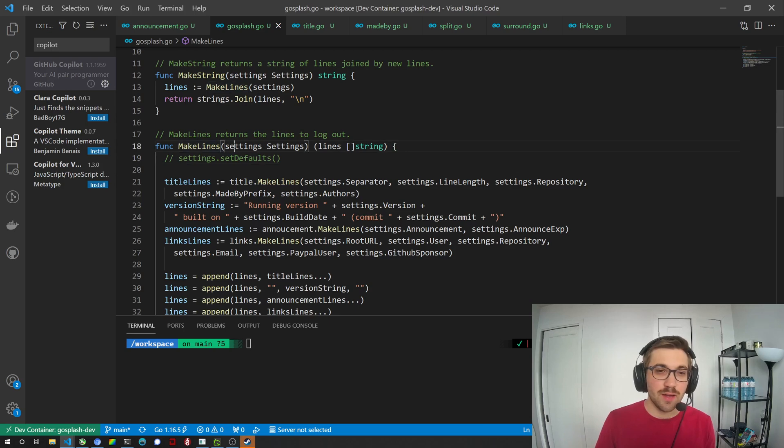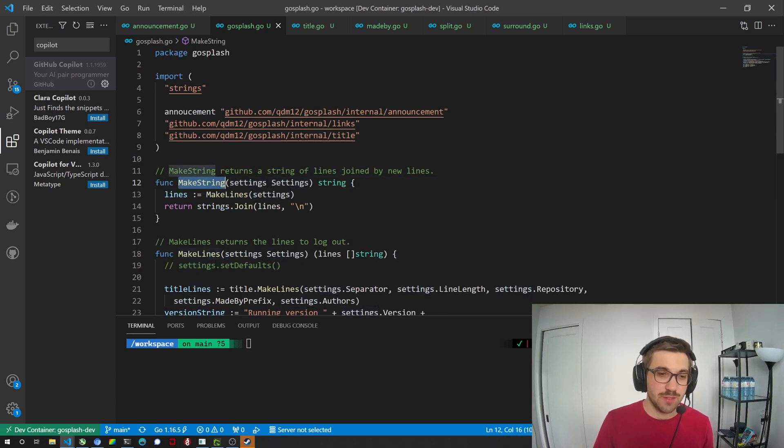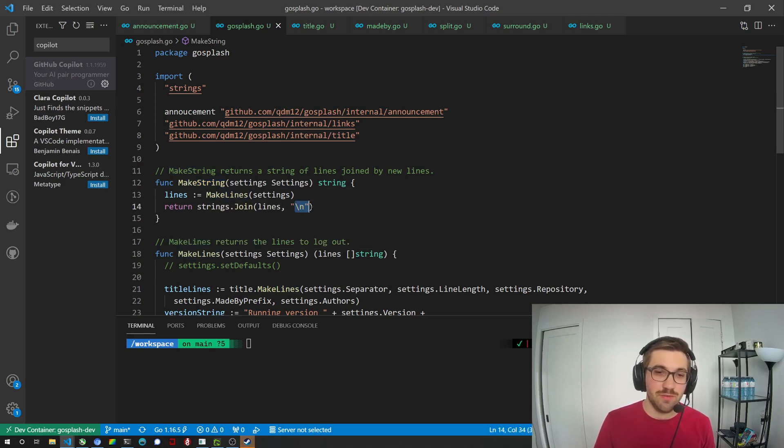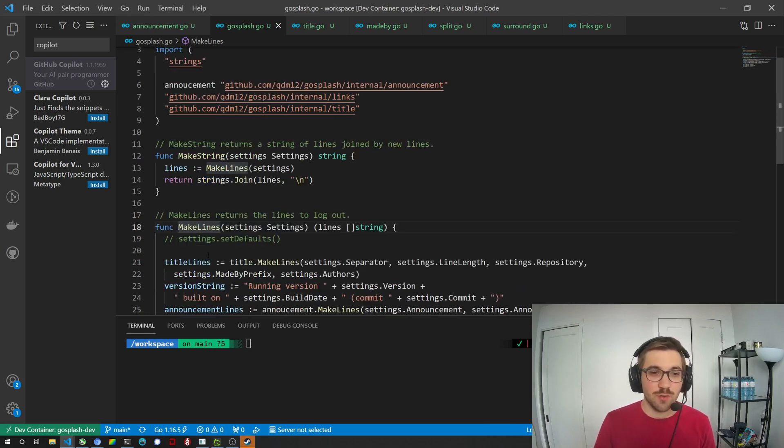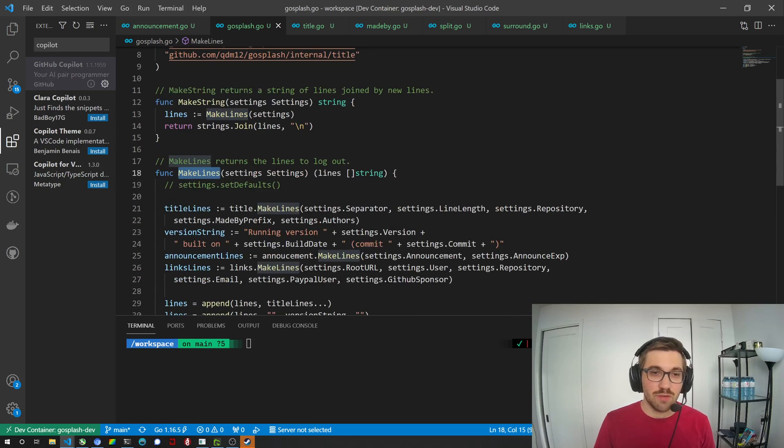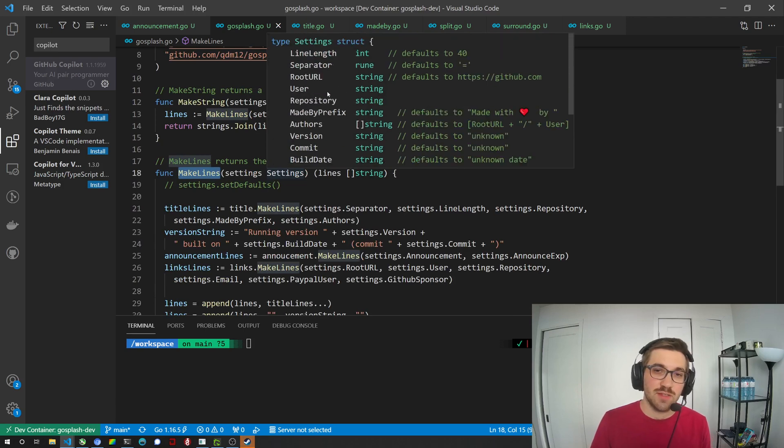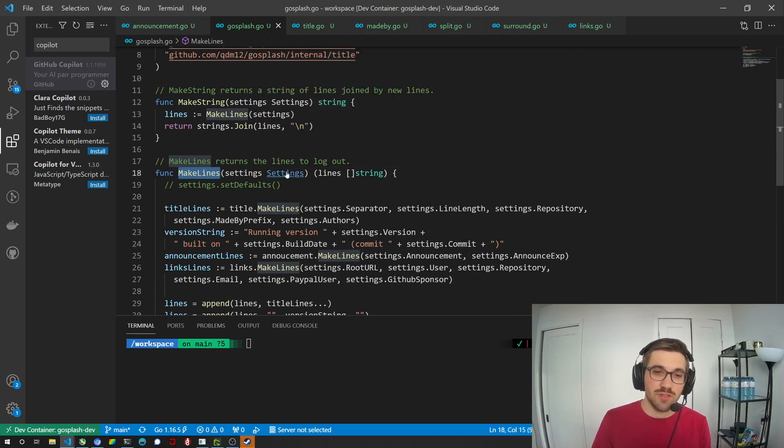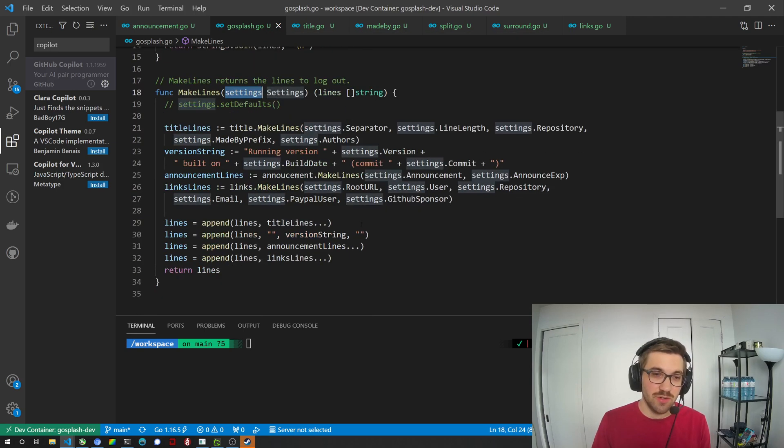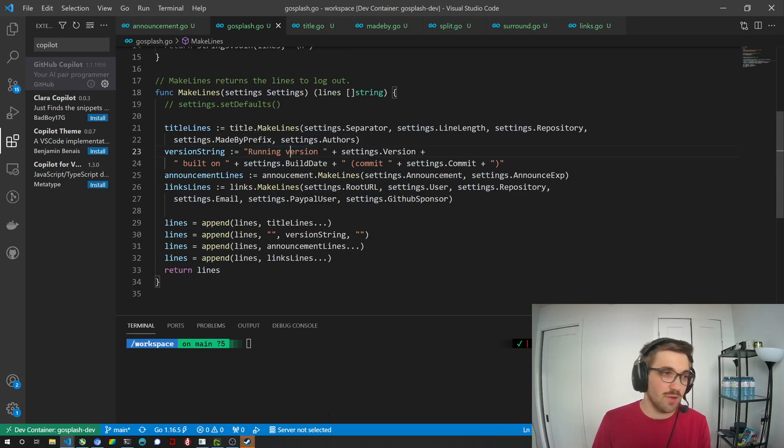So right now basically this library only has two exported methods, makeString and makeLines. MakeString is just makeLines with joining the lines with new lines. So the interesting part is makeLines. So you give it a setting struct which has a bunch of things and we're going to go see that, and with those settings it's going to generate the lines like creating version etc. as I showed you right before.